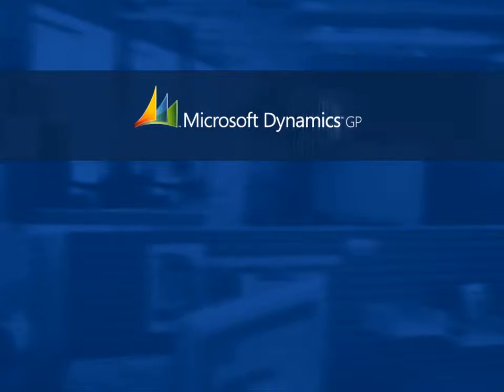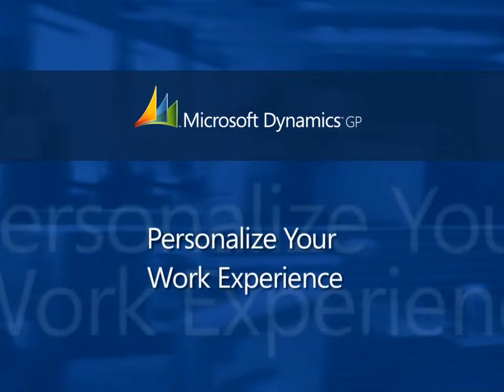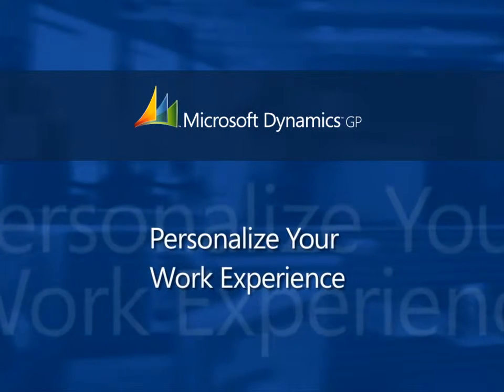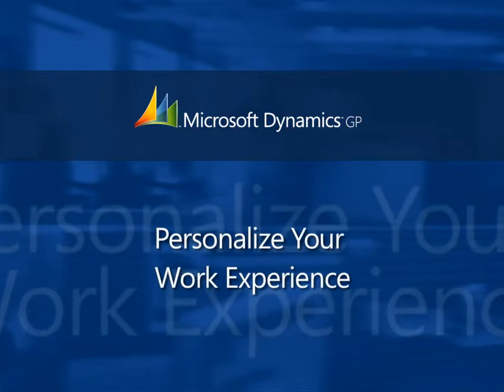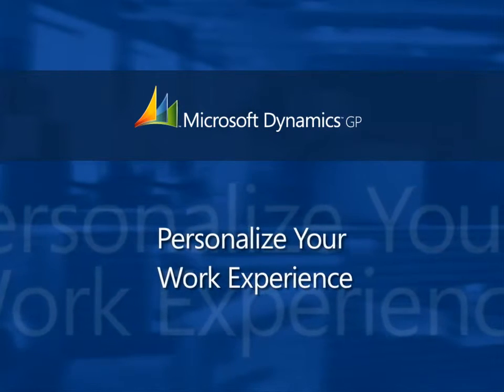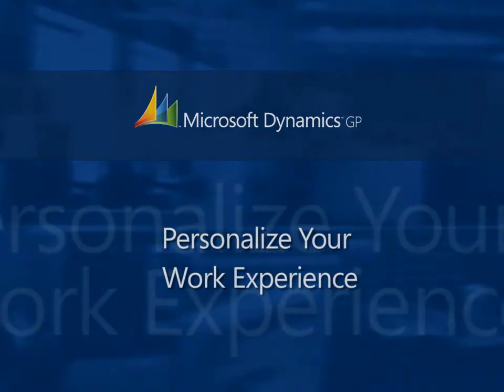Microsoft Dynamics makes it easy to personalize each user's work experience, helping them be more productive, and to get the most from their business systems.